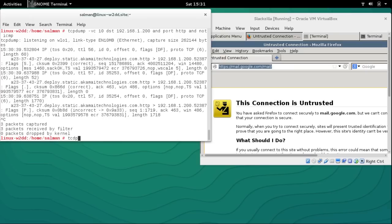One important thing: with TCPdump we can capture only UDP packets or only TCP packets. If I want to capture only TCP packets, I use TCPdump with the TCP filter.